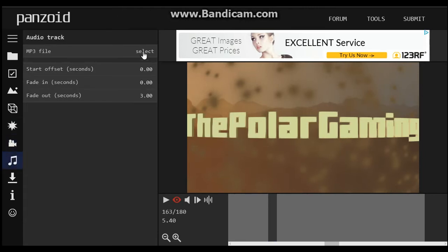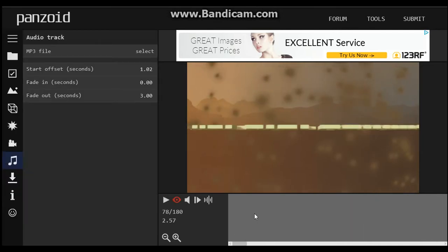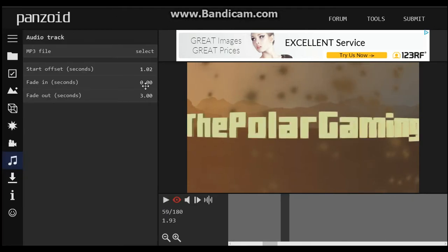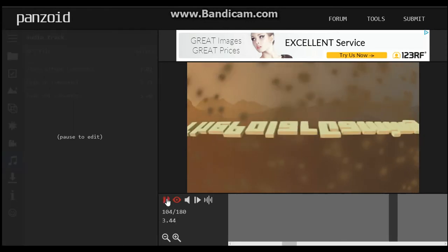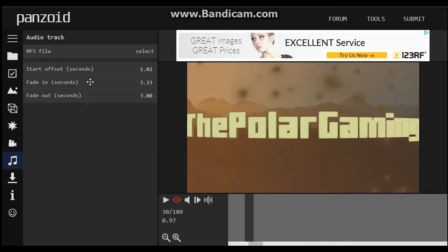There's your song — you can actually select a song and put it in there. You can have a start offset, like let's say one second. Fade in will be like three seconds — so it's gonna take three seconds to fade in. And I've already messed everything up.